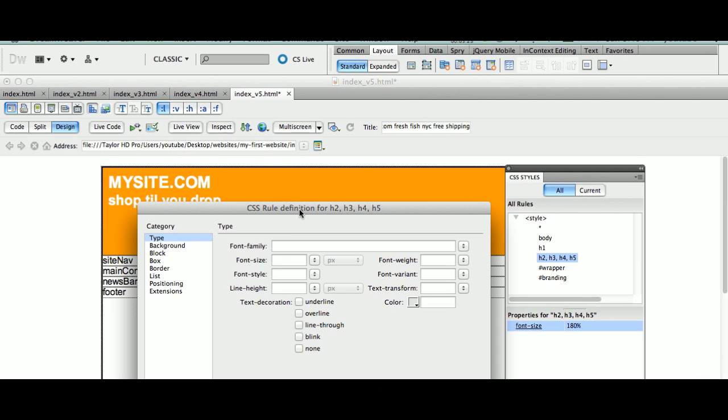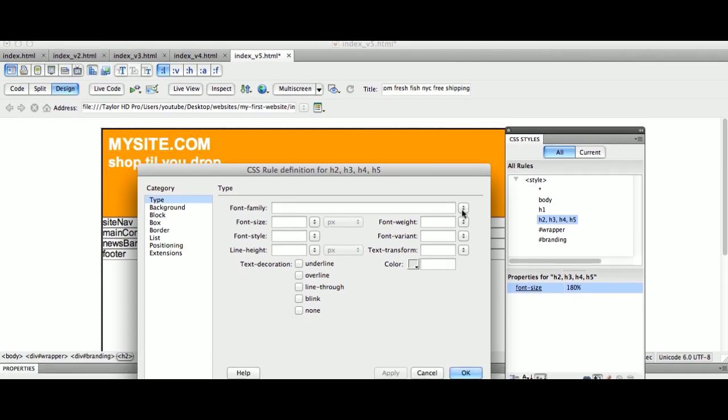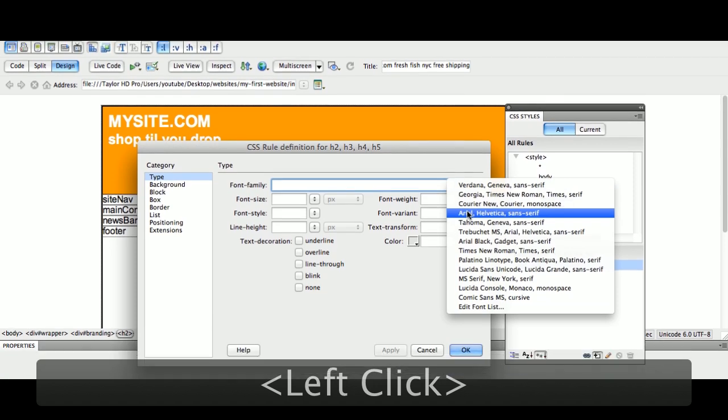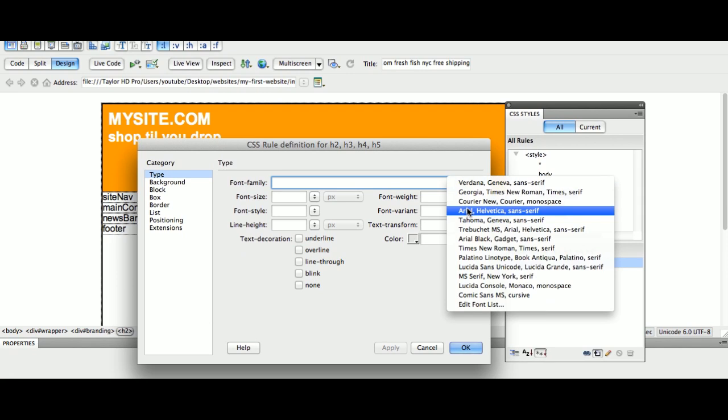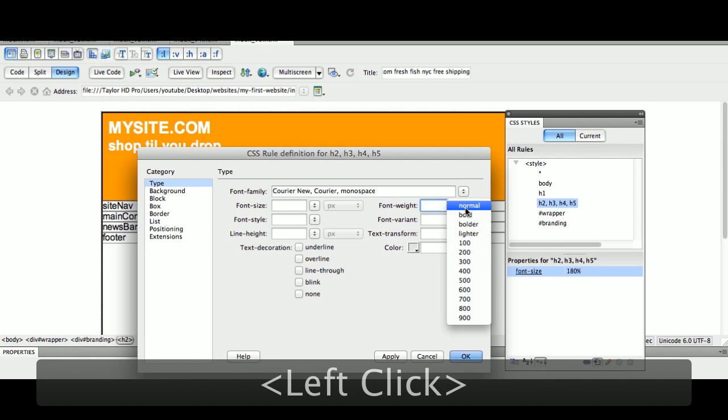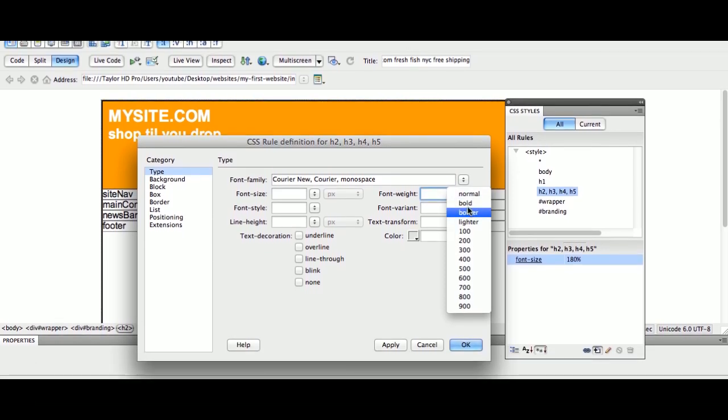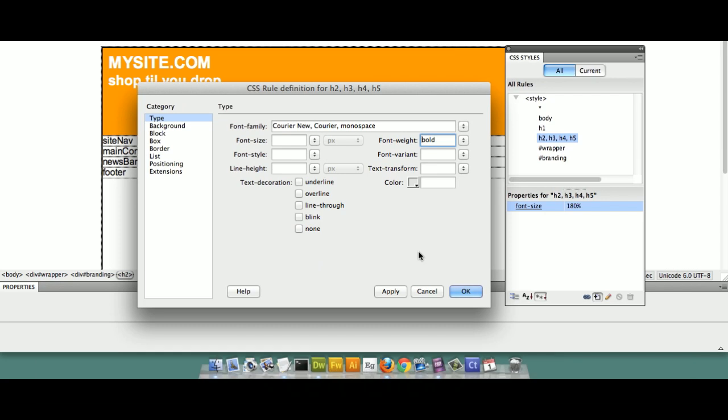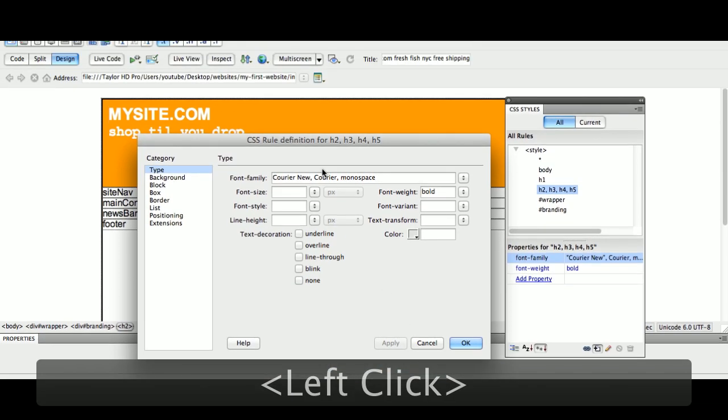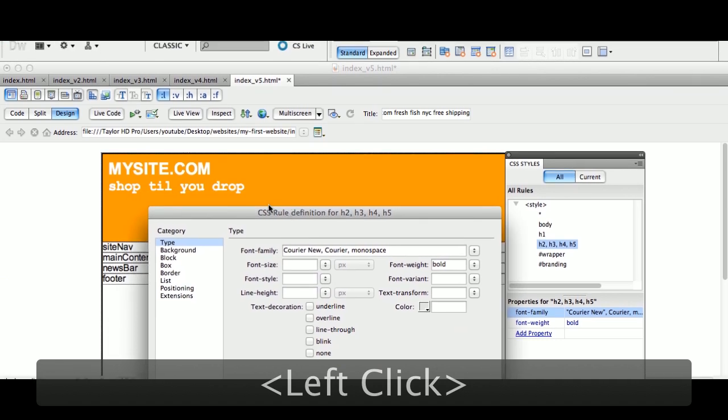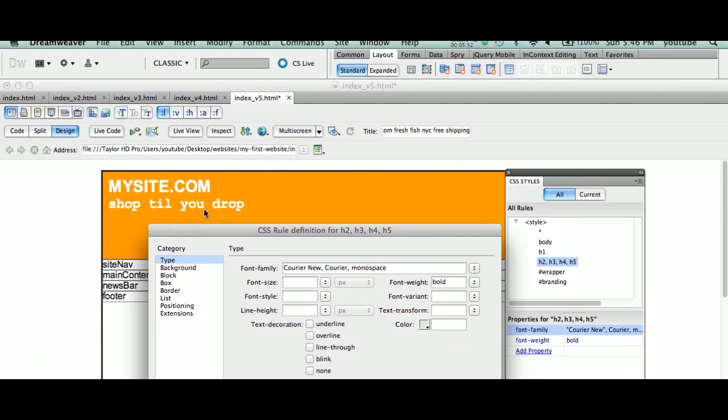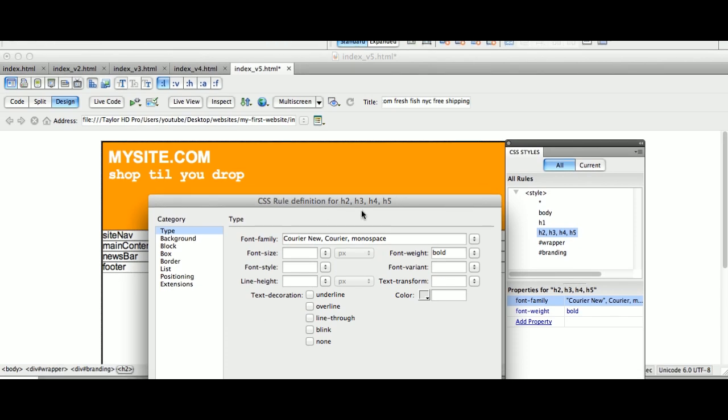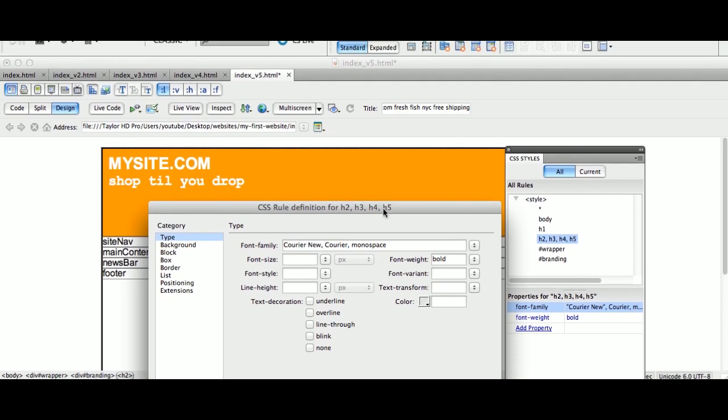I'm going to change the font family different. Now, extremely important step here guys. I'm not making it the same. The same would be doing this. This is what we defaulted to with our body tag. So don't create redundancies for yourself. We're going to make this different. We're going to make this courier and we're going to make this bolder as opposed to bold.